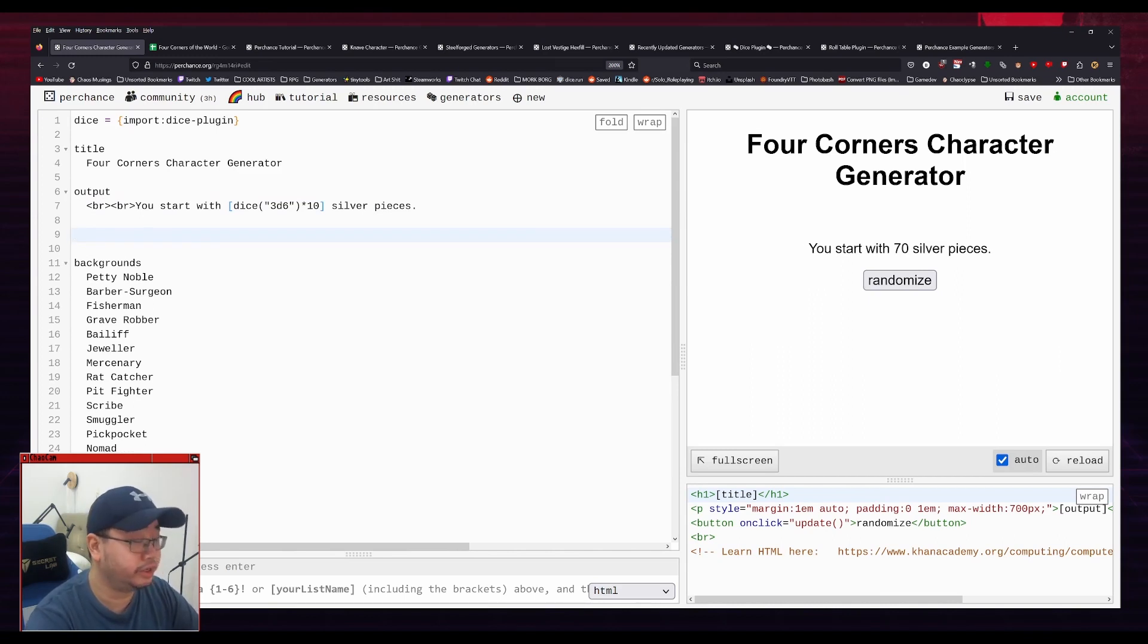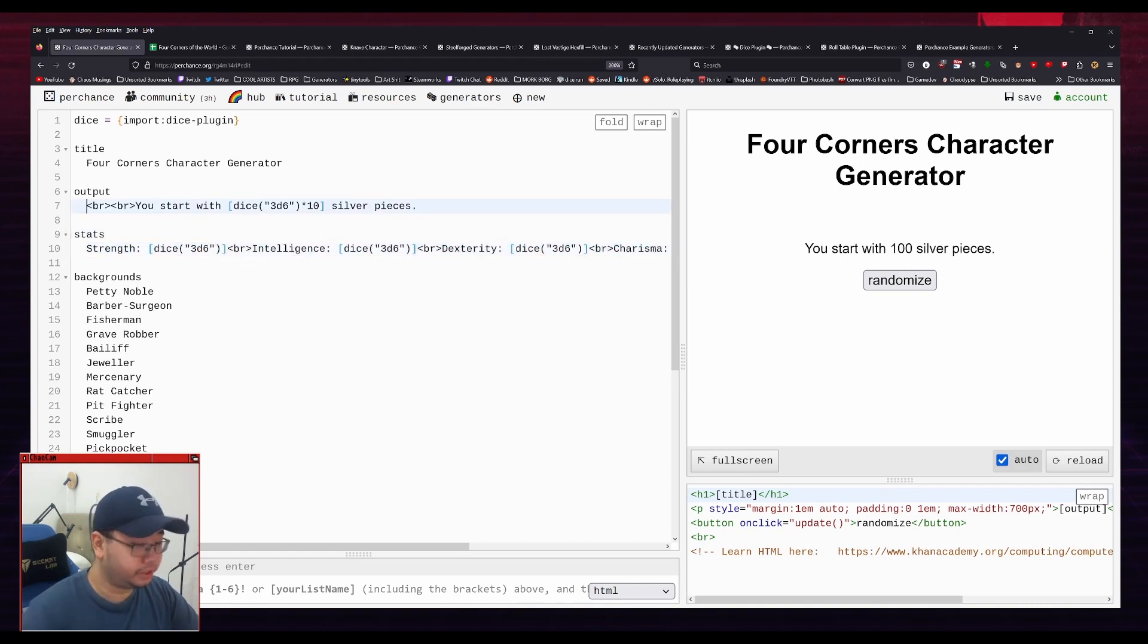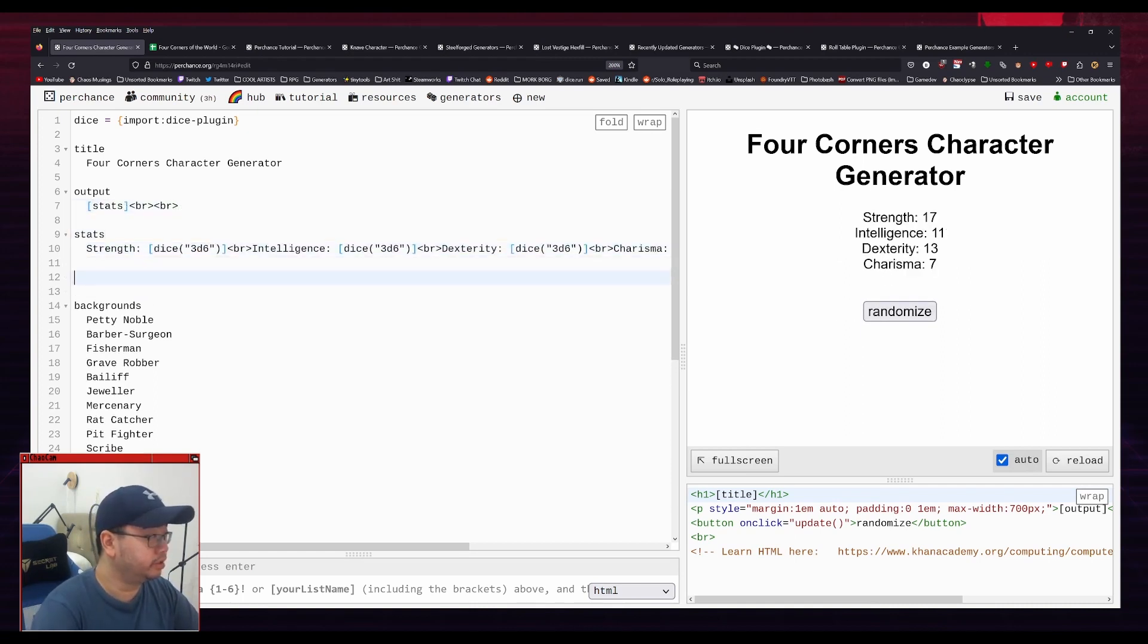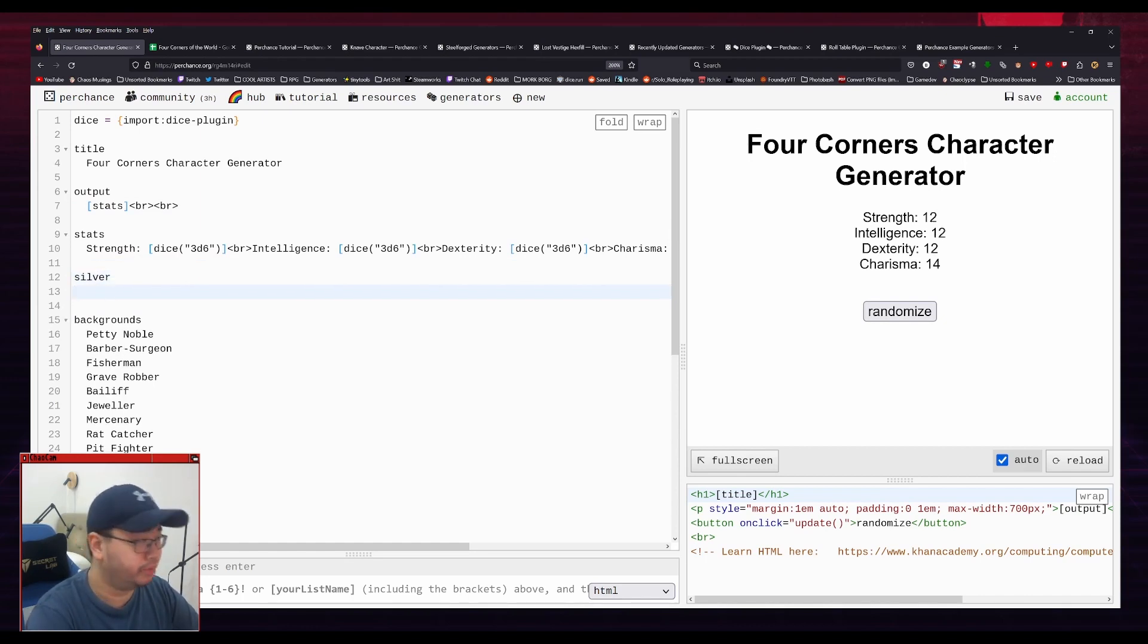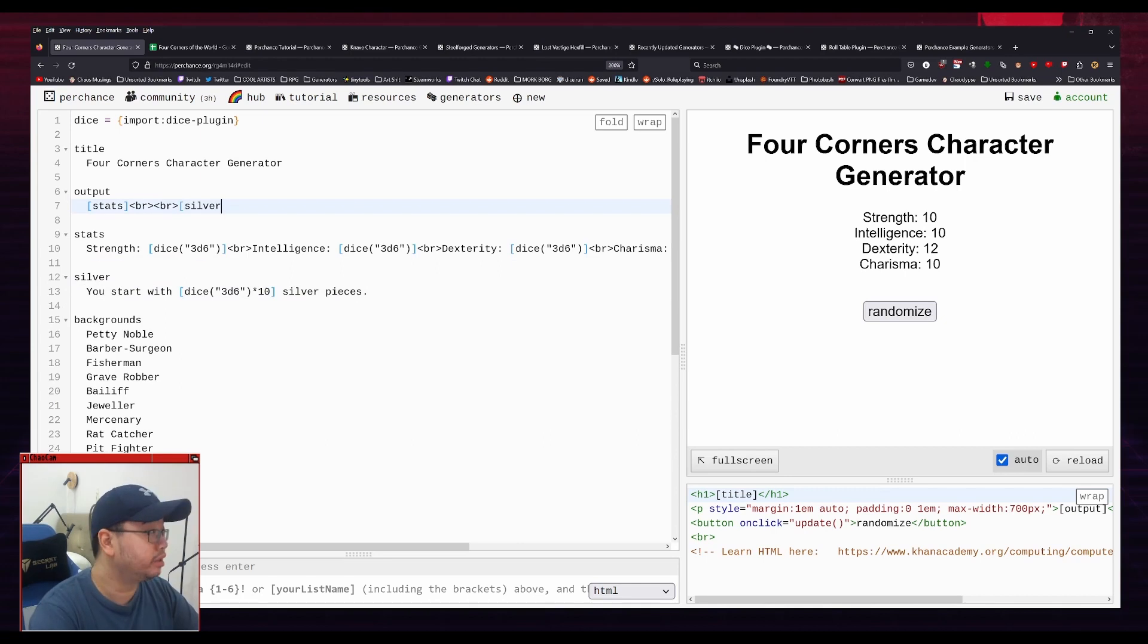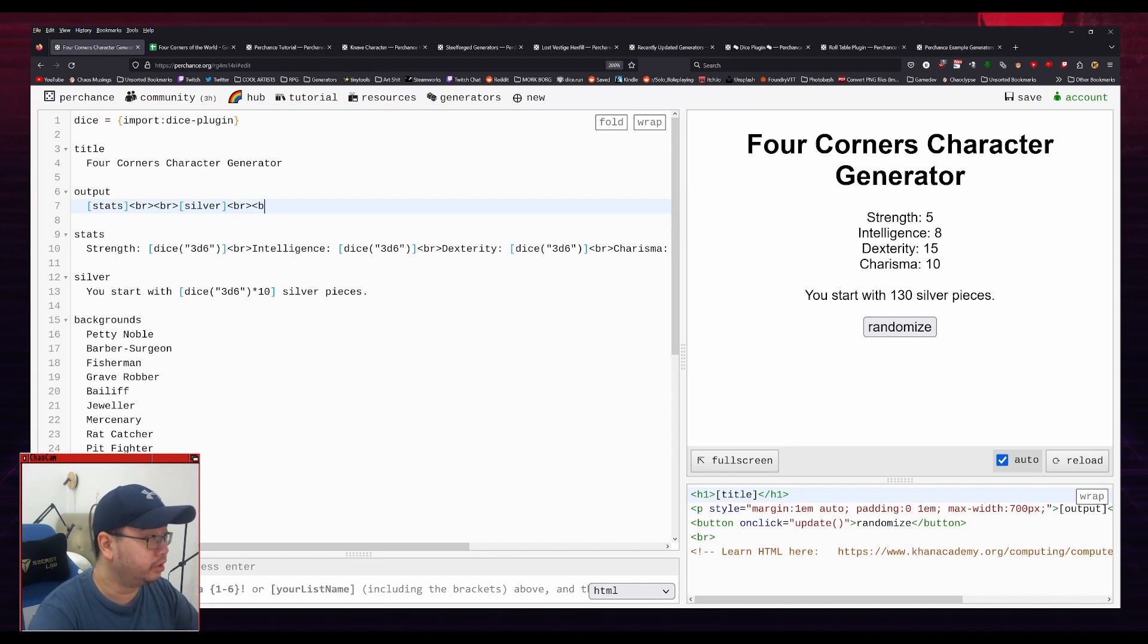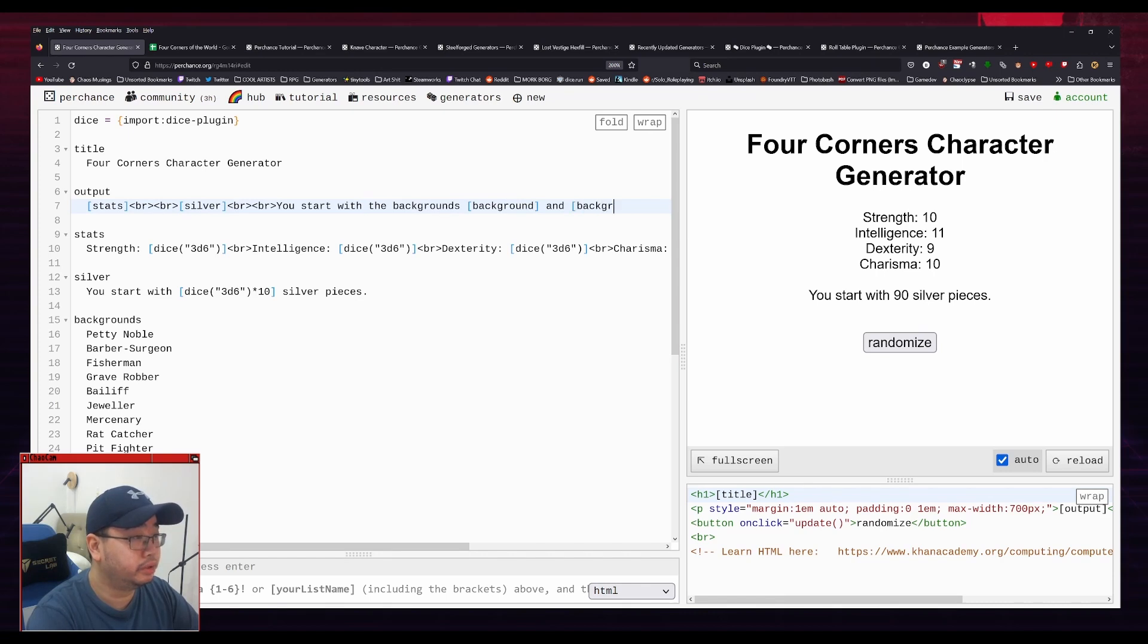I'm just going to put this into his own bag, like we talked about. Like the variable. And we're going to call that stats. So we're going to just put stats here. I'm going to put this into a bag called silver. It's a variable, but I've committed to calling it a bag. I'm going to put that there. And that's a lot easier to look at. So I'm just going to write down. You start with the backgrounds. Background and background.